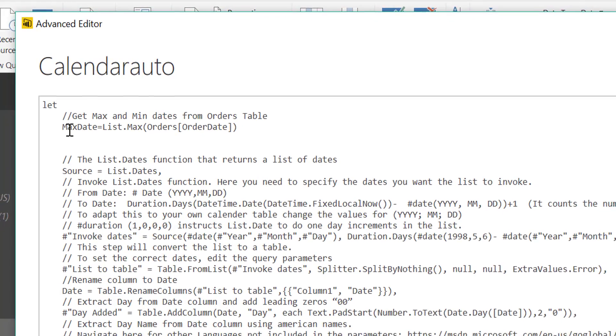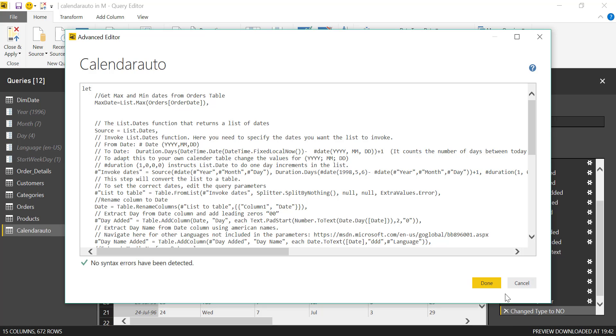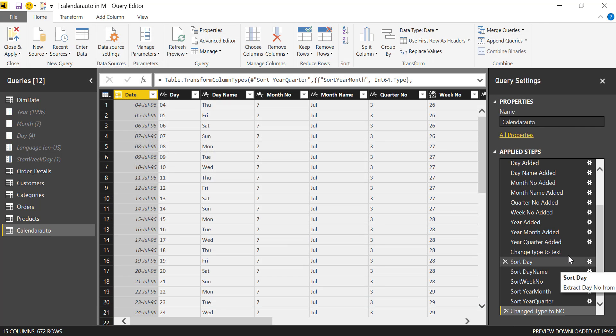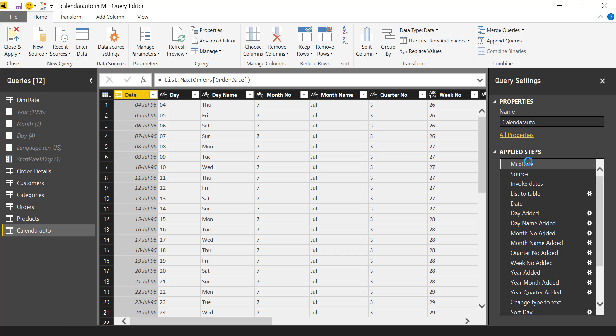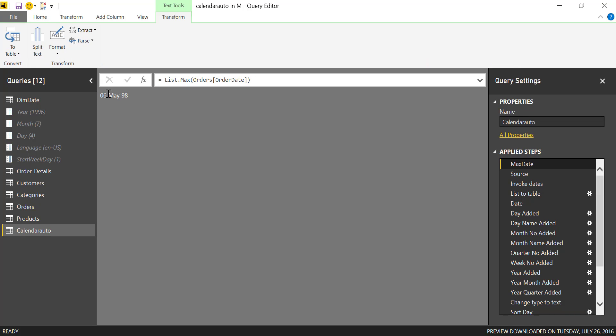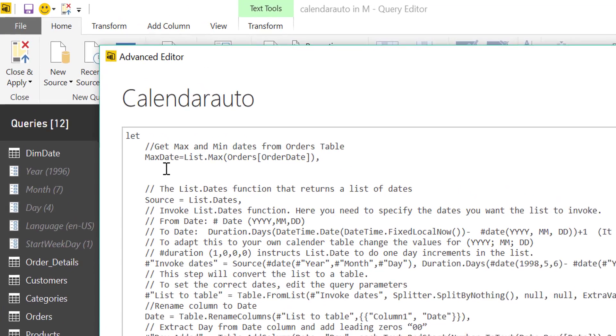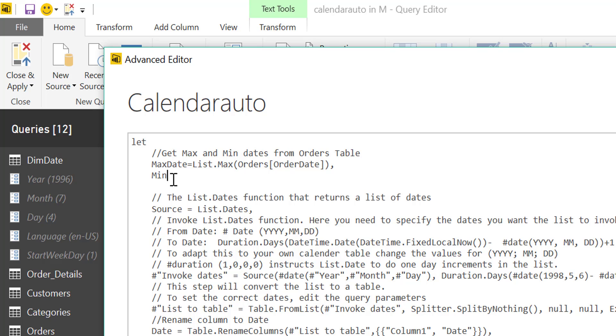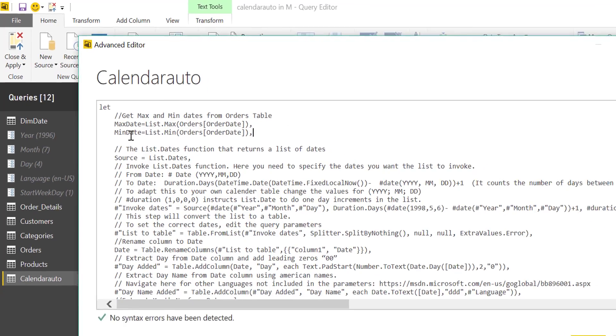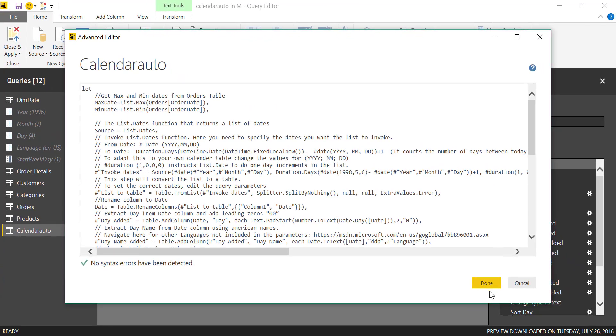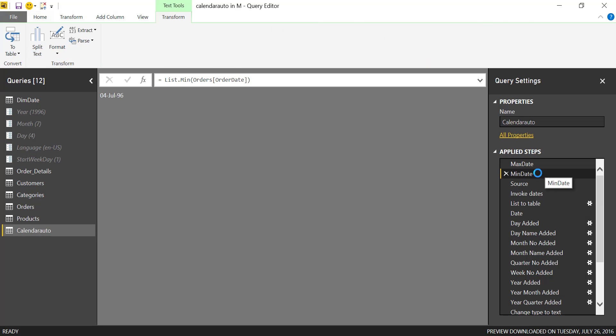With this we will get our max date. Let's see how it looks. If we go up here you will see max date, and it picks the first day on our order table. Now we have the max date, let's do the min date. The min date will be list.min orders order date. Let's run that to make sure it's working correctly. Here we have max date and min date, working perfectly.